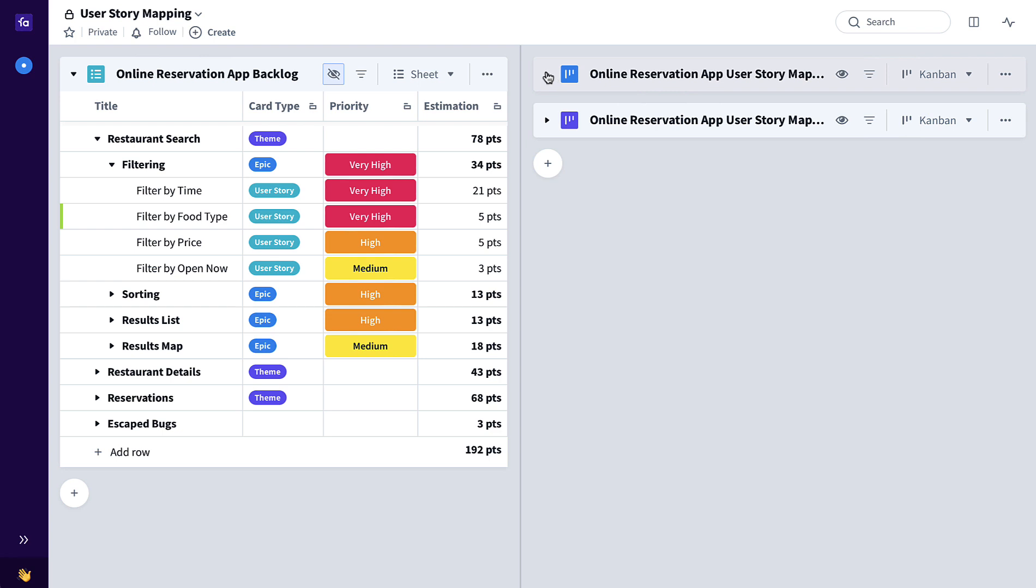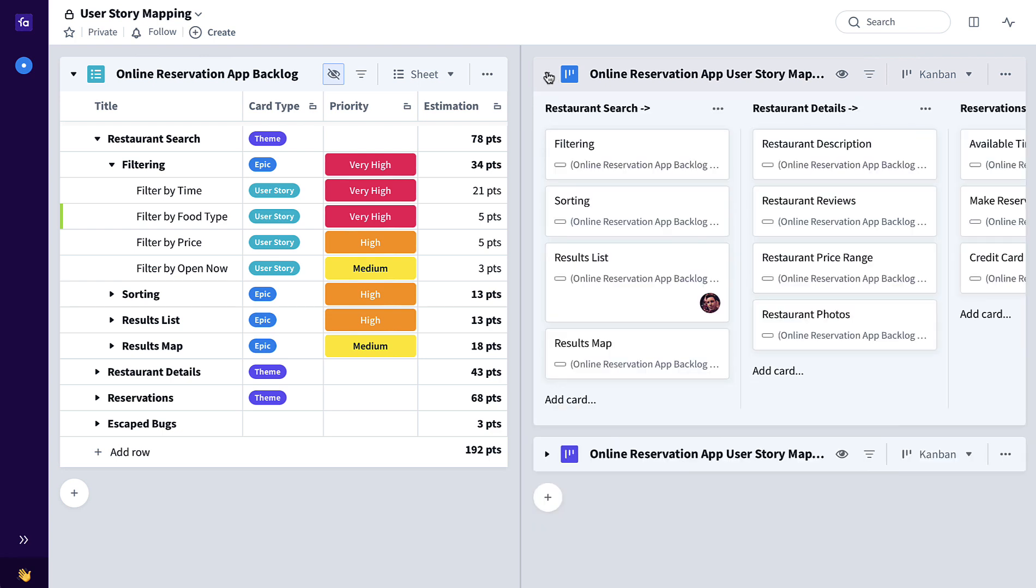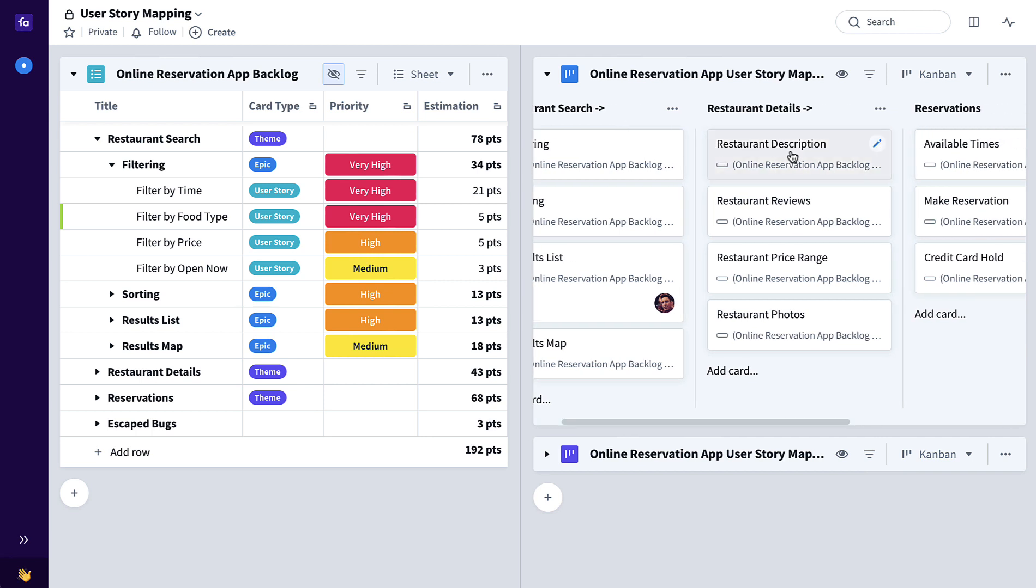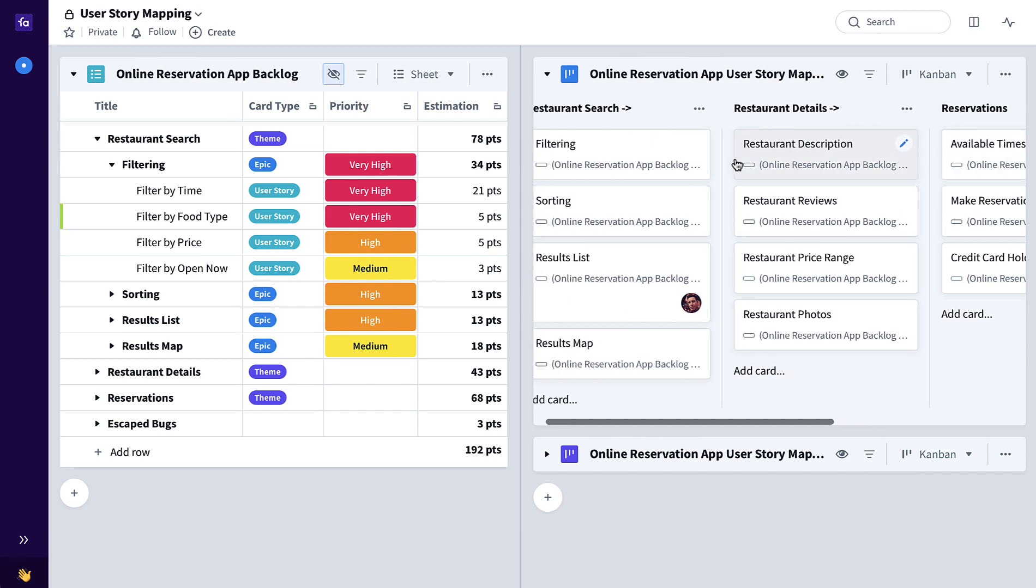Over here on the right we have our first pass user story map where we're mapping through our expected user journey from restaurant search to restaurant details to finally making a reservation at their selected restaurant at the epic level.